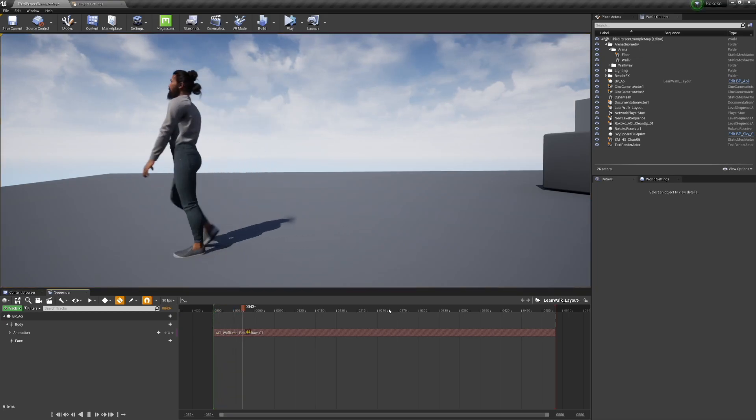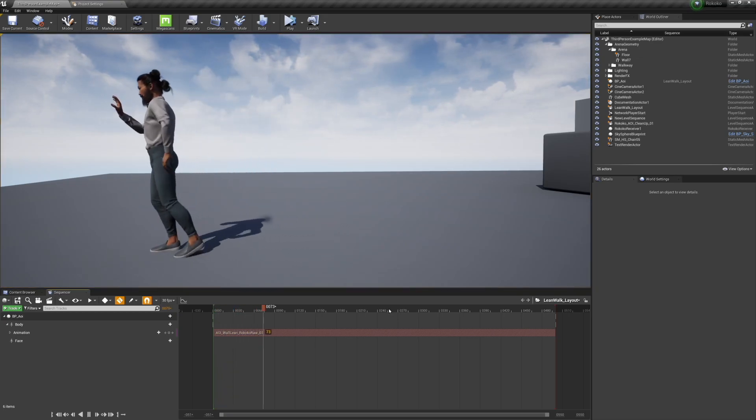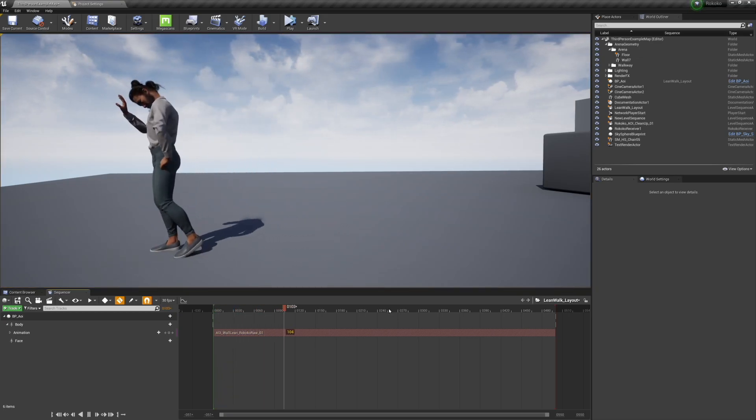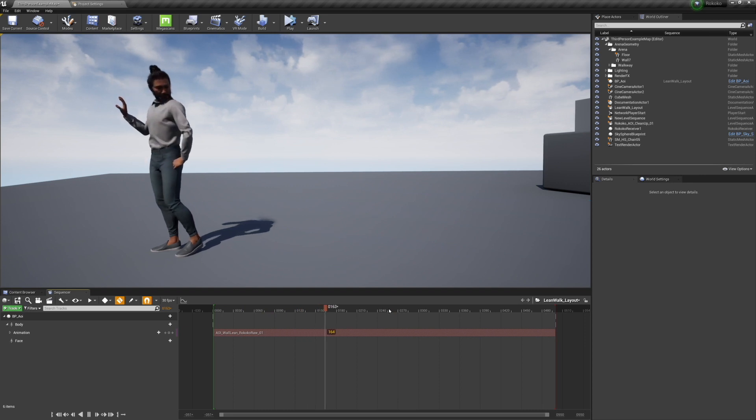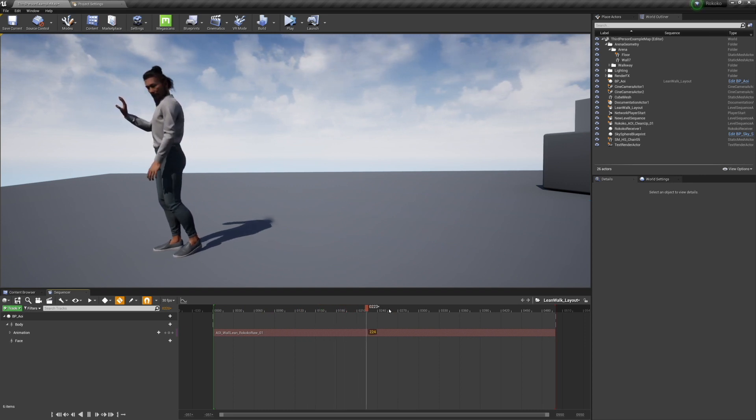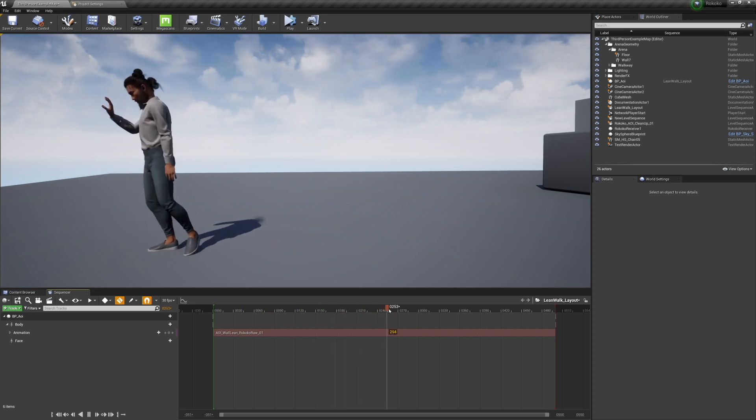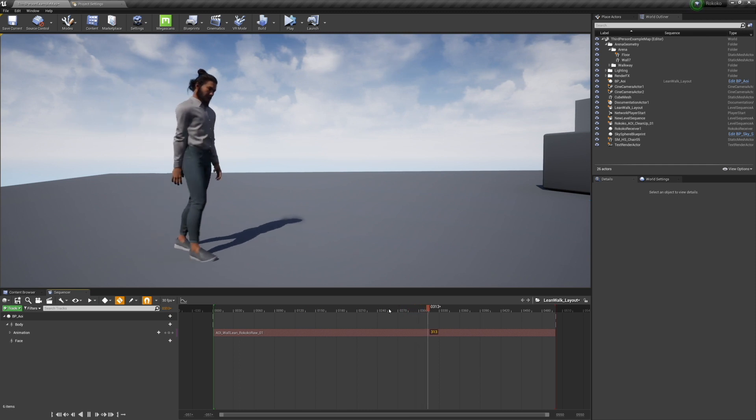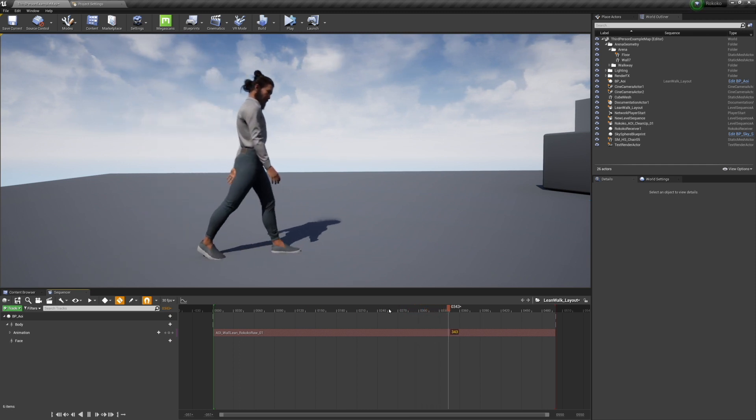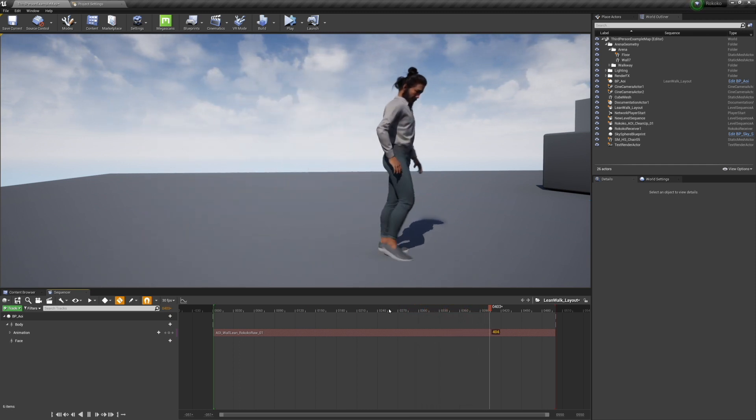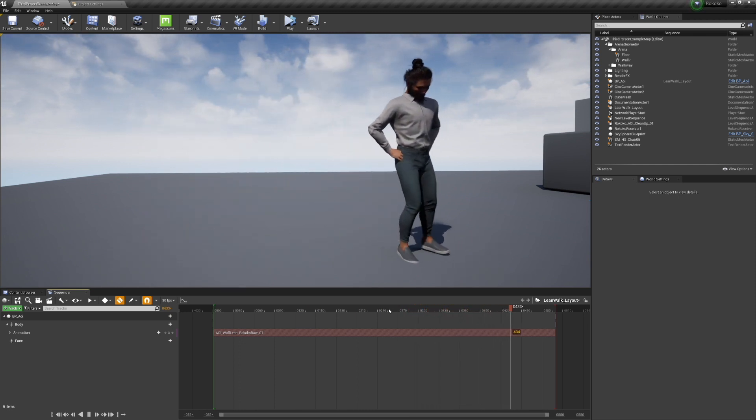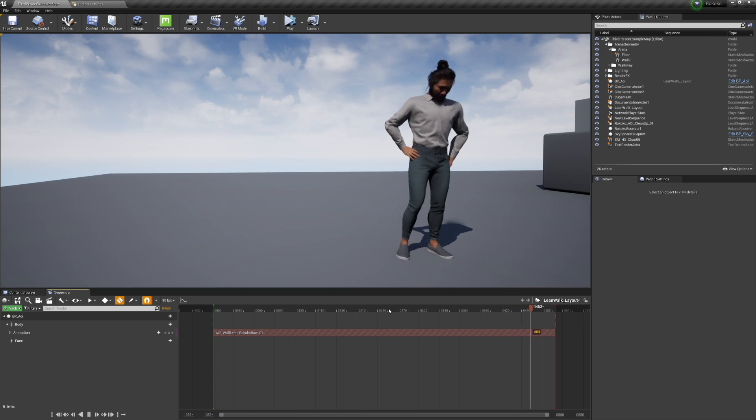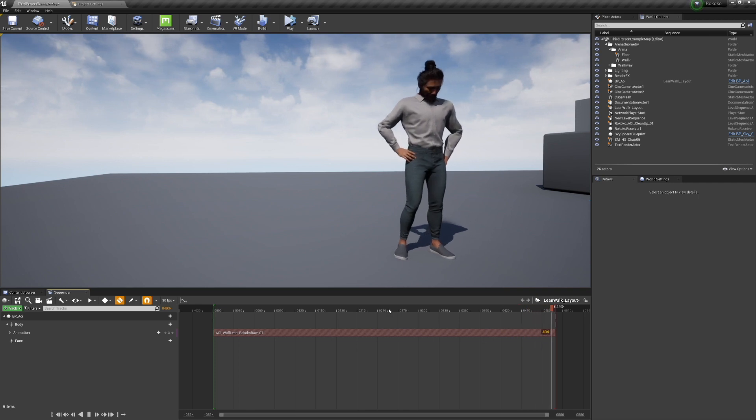So I showed my retargeting workflow in the last video. I haven't changed it since - it needs a little bit of tuning on the upper arms - but this is what the raw Rococo mocap data looks like when I retarget it onto my Metahuman.